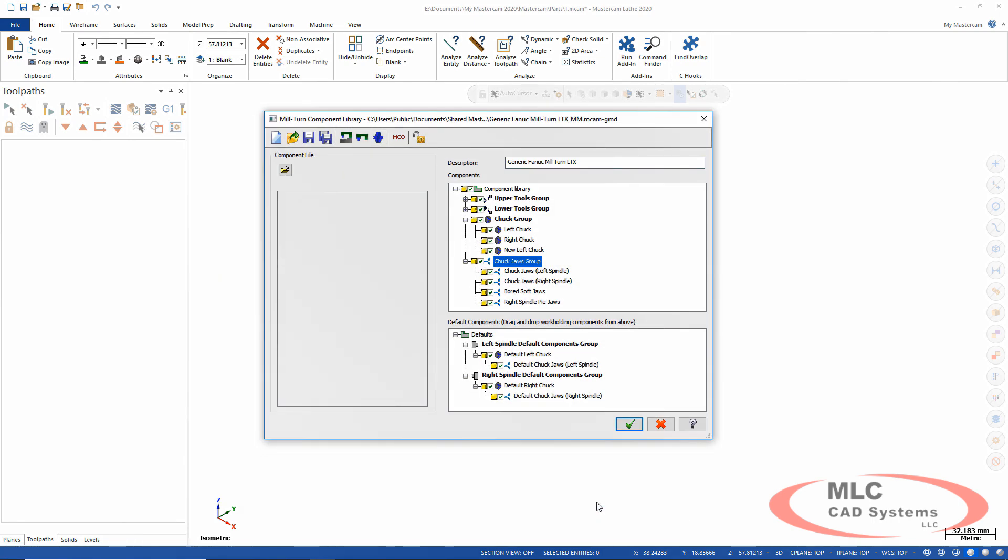So we've got all our options now set for the library. These are the chucks and the jaws that are available for us to use anytime we need to. Now I want to change the defaults because I normally don't have these jaws on there down here at the bottom.